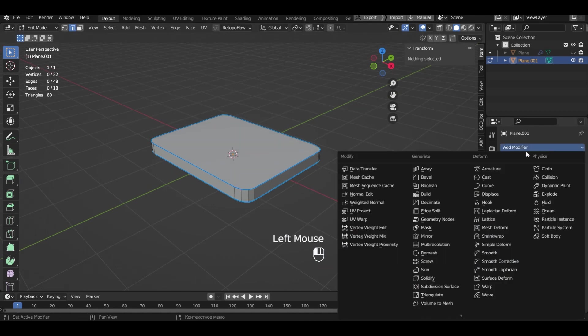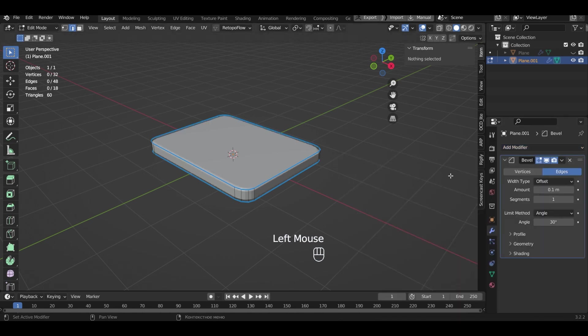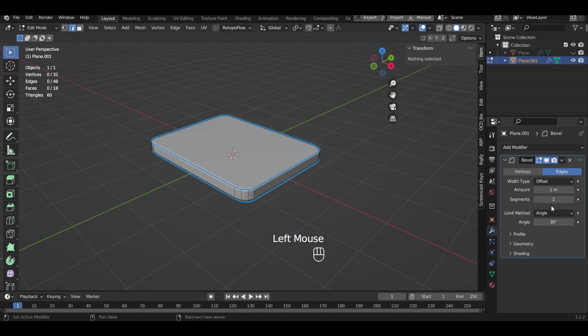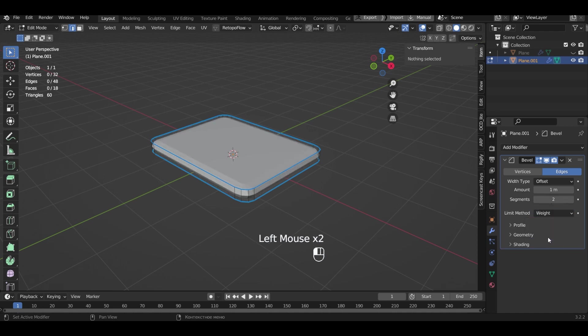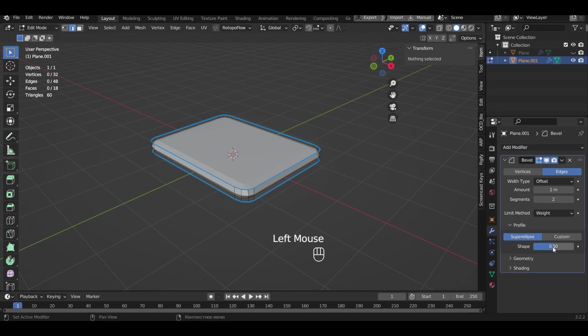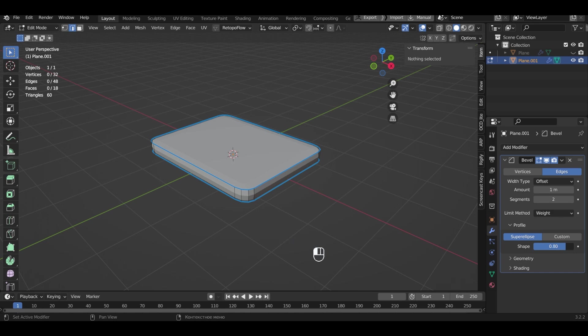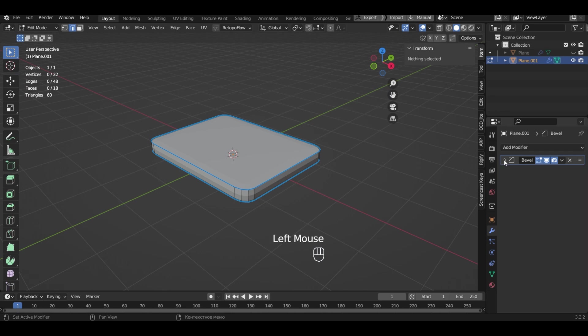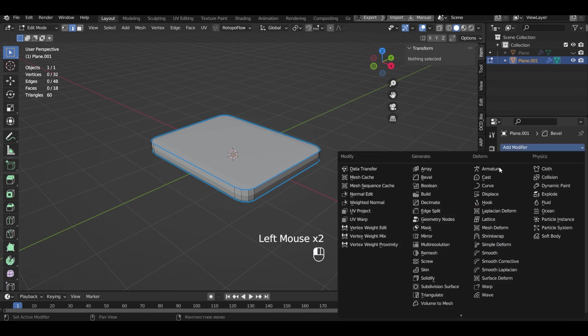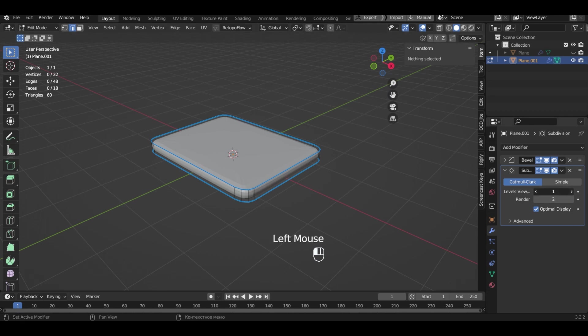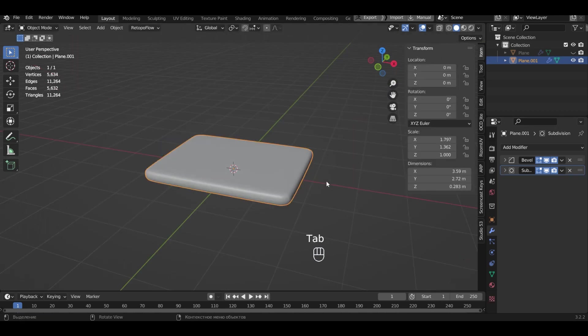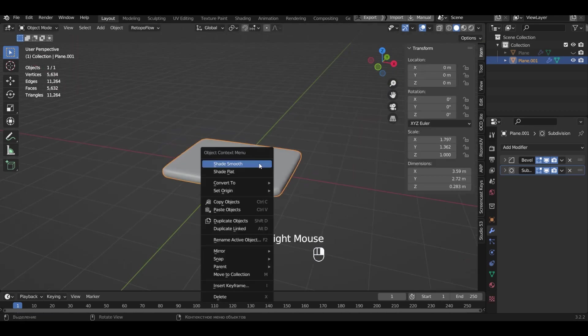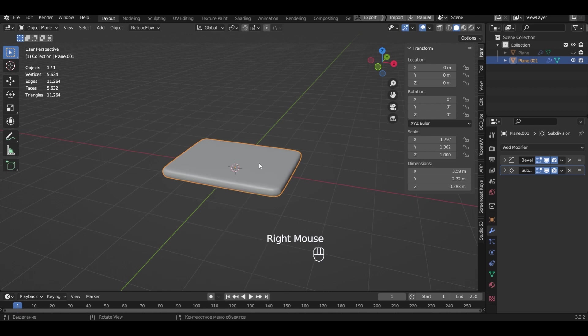Add the bevel modifier. Specify the same settings as for the keyboard. Only let's set shape to a smaller value so that the hull is not too rigid. Add subdivision surface with three levels. Exit edit mode and smooth the object.